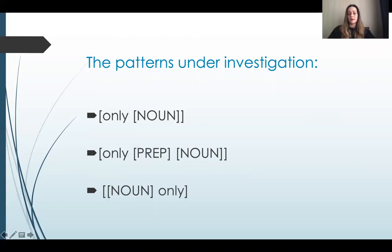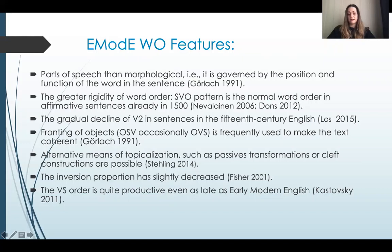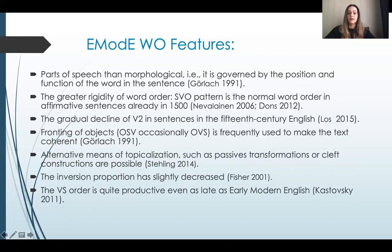The patterns under investigation fall into three types presented on the slide. The research also takes into account sentence word order as one of the factors that strongly correlate with information structure of the sentence, as well as peculiarities of noun phrases, in order to differentiate 'only' functioning as an adverb and as an adjective, particularly in the 'only plus noun' pattern. Early Modern English syntax seems more rigid compared to the previous centuries on account of the gradual loss of an inflectional system typical of the earliest stages of English language development.